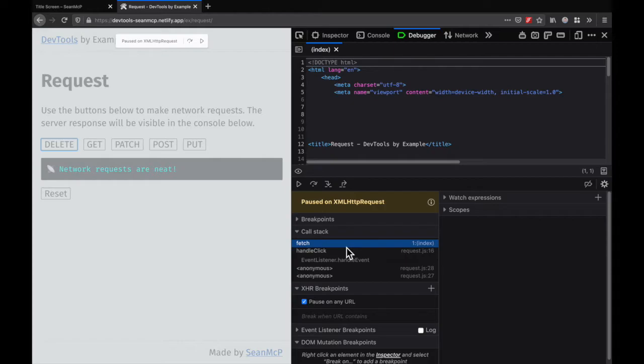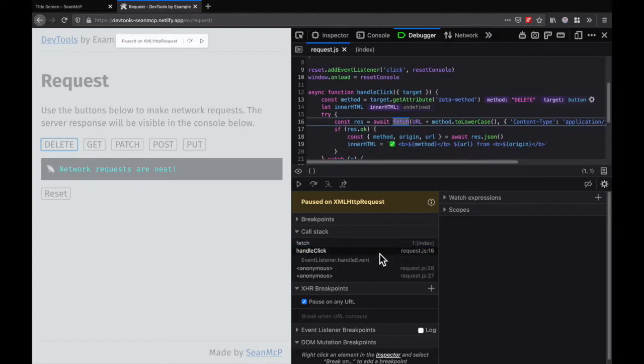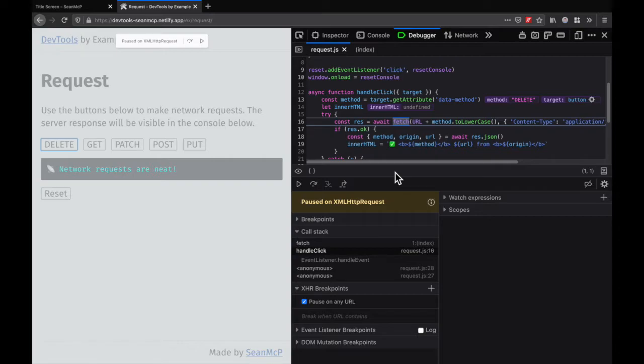We need to go down a step on the stack and see this handle click in Request.js. If we click on that, the source pane jumps to that line, and we can see that the Debugger has paused here.